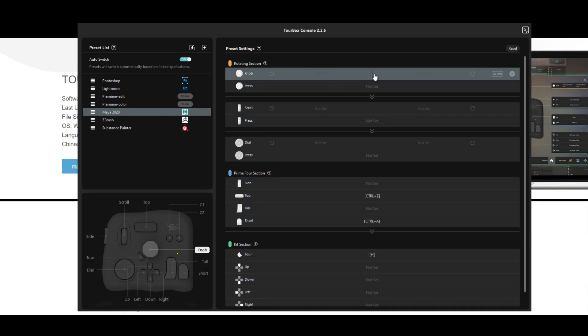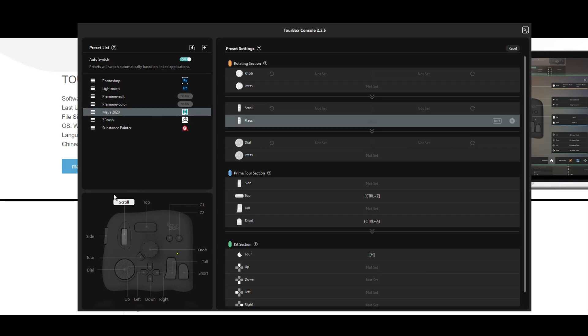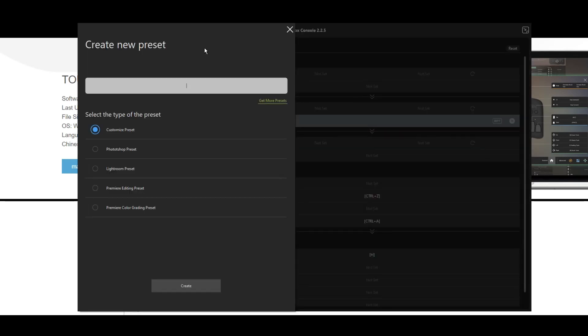Like I said before, there are other products where you can do this, but the thing is this. Whenever I jump from one program to the other, the presets switch automatically and here it's set to auto switch as you can see. So what we're going to do is we're just going to go up here and hit that plus button.